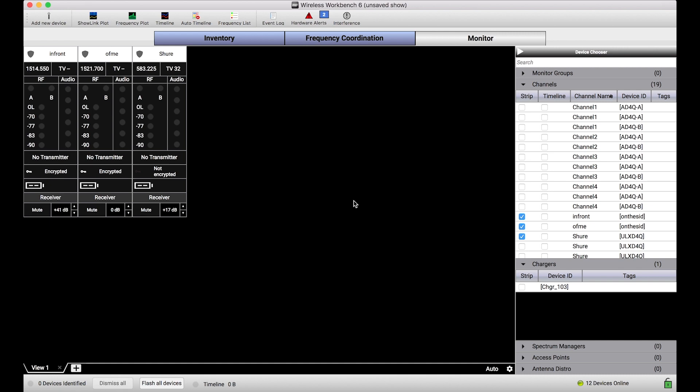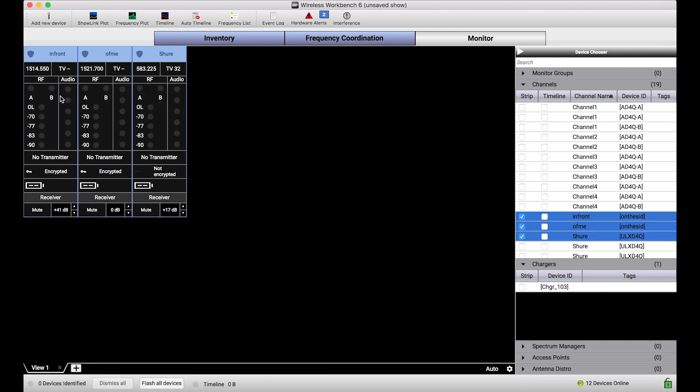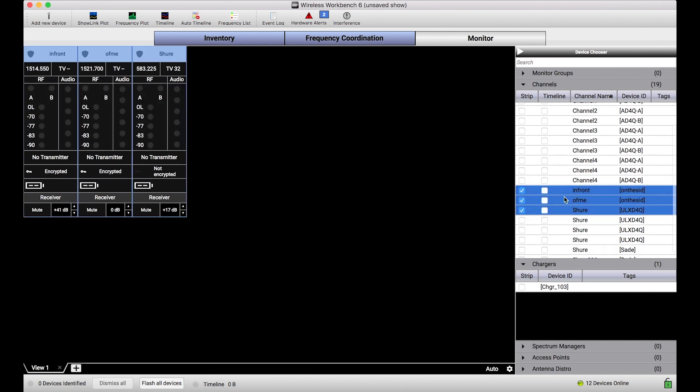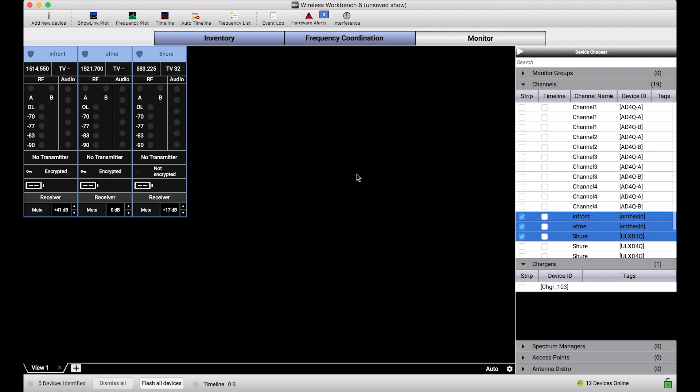I want to start with this monitor view. The monitor view is a place where, if you're familiar with using wireless microphones and IEM systems, Workbench gives you a ton of flexibility to show channel strips. These are channel strips of some of my microphone systems.